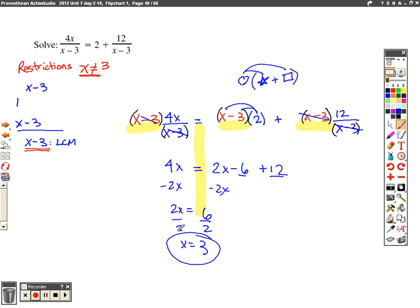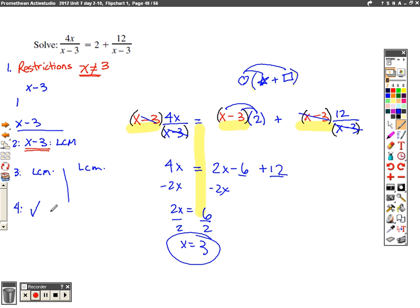Wait — what's my last step? Step 1: restrictions. Step 2: find the lowest common multiple. Step 3: multiply through by that LCM on both sides. And the very last step: check my answer and make sure it doesn't conflict with my restrictions. Looking up here — I'm not allowed to let x equal 3, but x equals 3 is the only solution I got. If x equals 3 then 3 minus 3 is 0, and dividing by zero means there are no solutions to this problem.